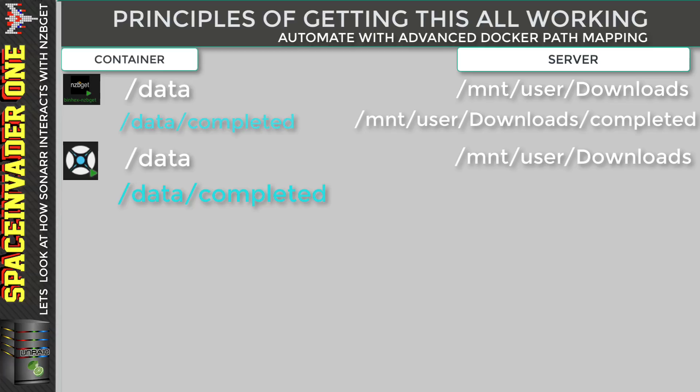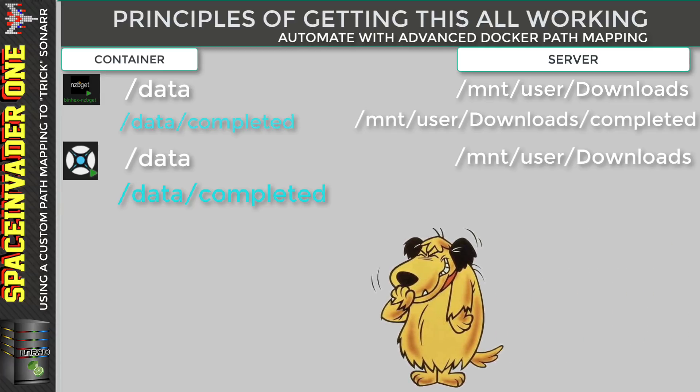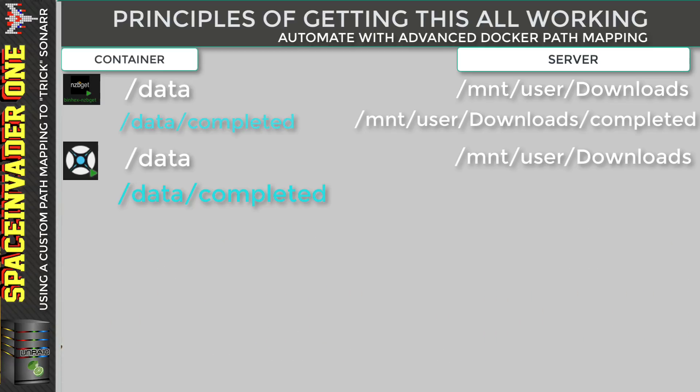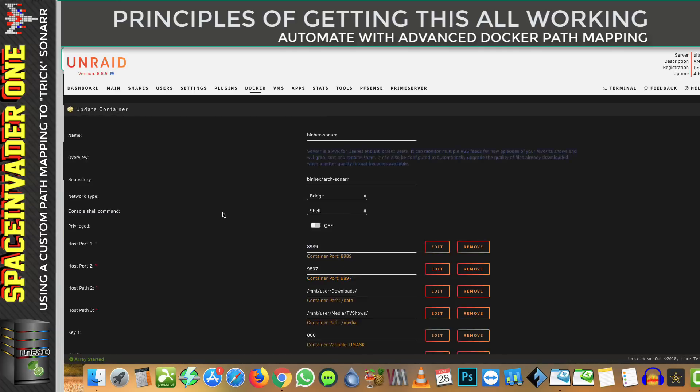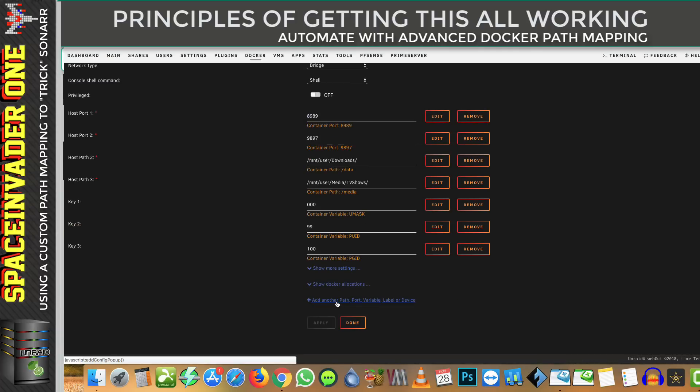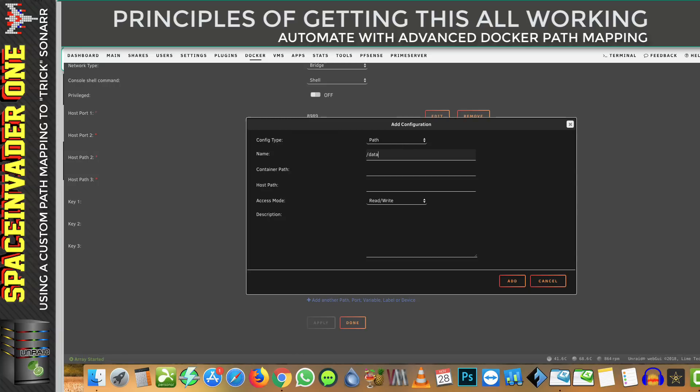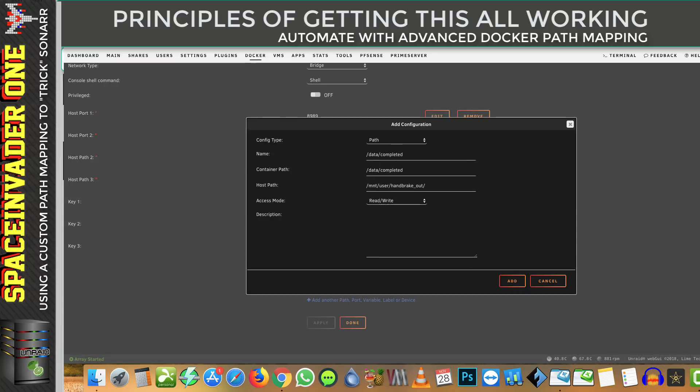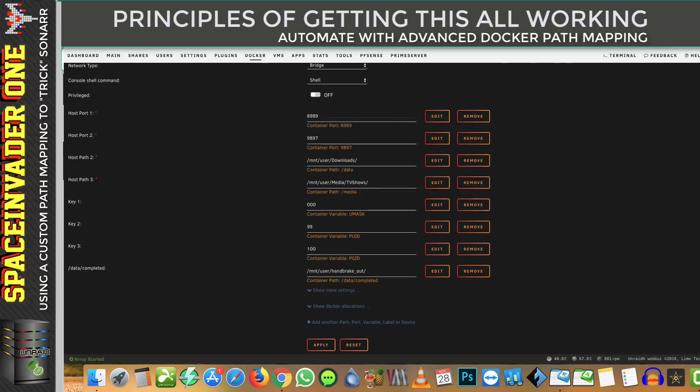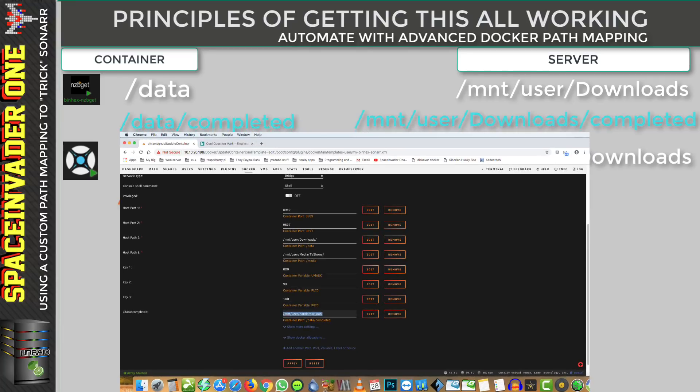And now here comes the really sneaky bit. We can use some custom Docker mapping and map this data/completed folder to somewhere totally different on the server. And by doing that, that's where Sonar is going to be looking for completed files. So let's go back to our Sonar template. And we're going to add another path for the name. I'm just going to call it data/completed. And obviously the container path, I want that the same data/completed. Now remember, that's where Sonar is going to be looking for the completed NZBs. So I'm actually going to put it in my Handbrake output file. So now you can see here that the /data is mapped to my download share. But the subfolder /data/completed is actually mapped across to Handbrake's output folder.